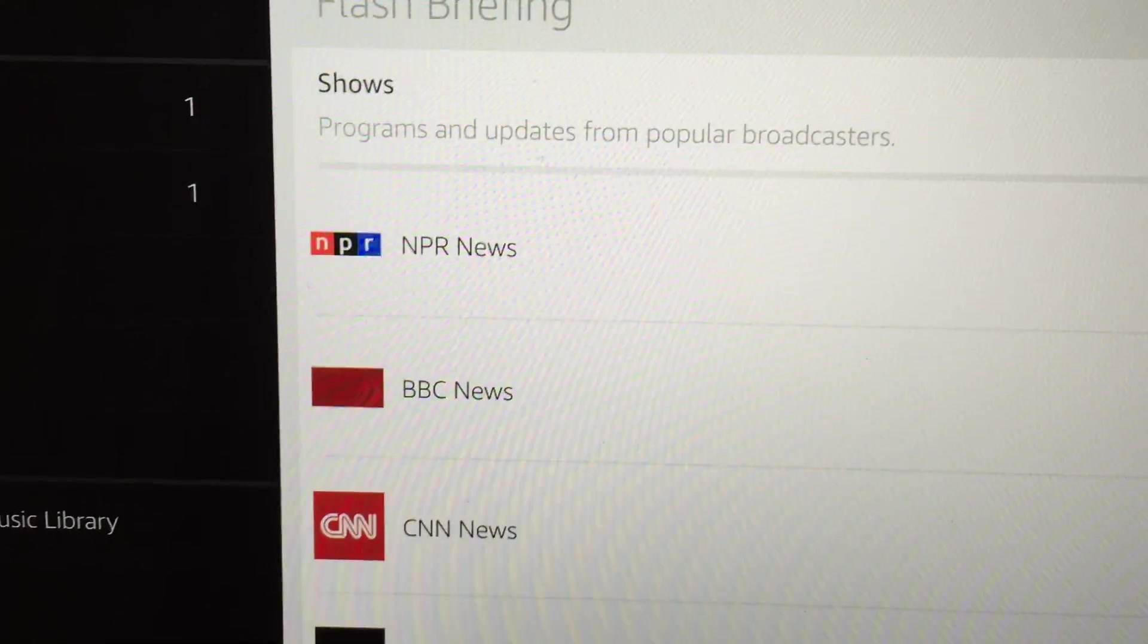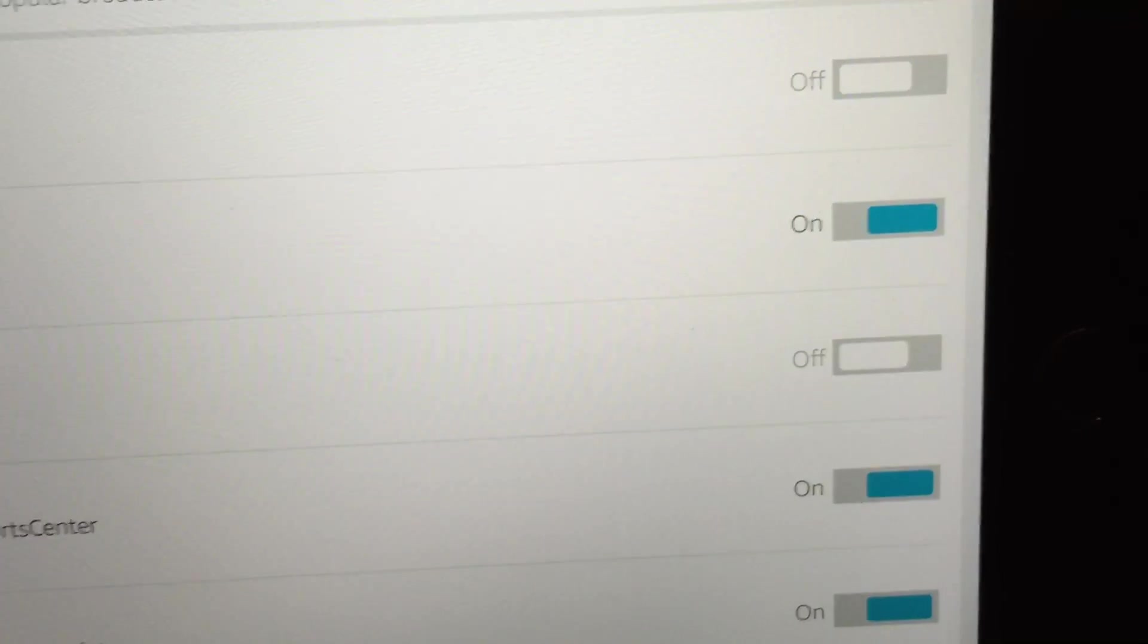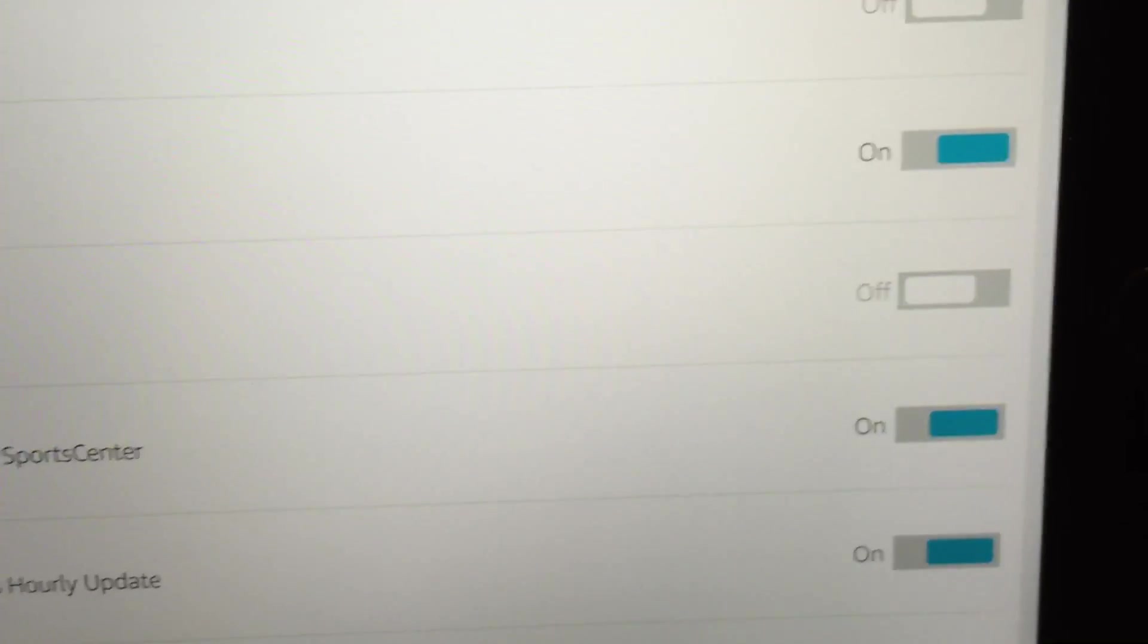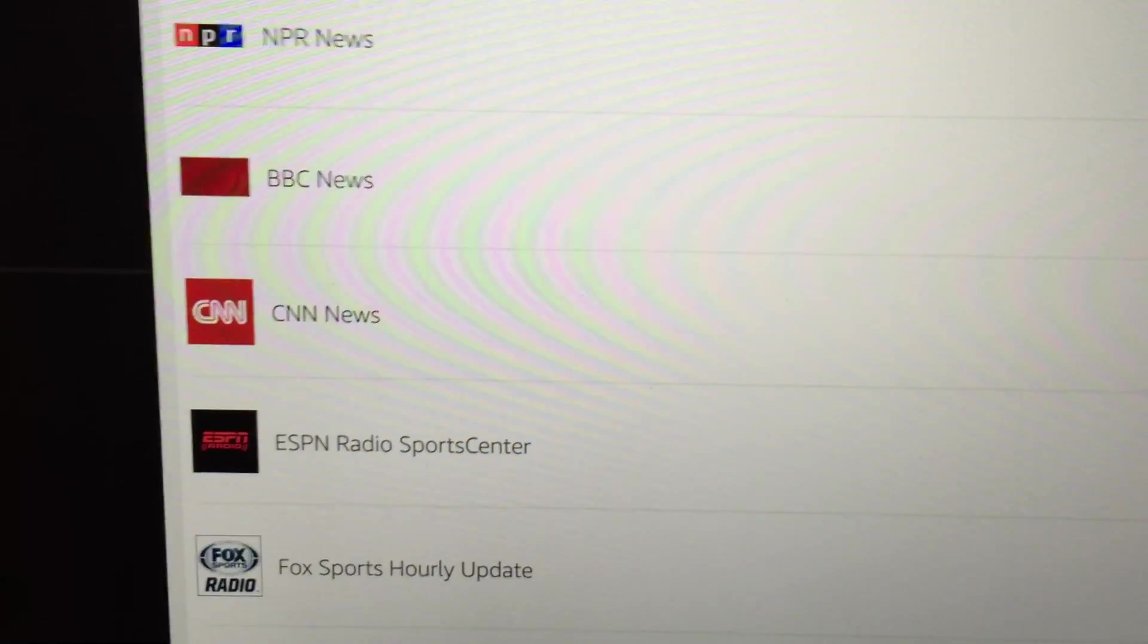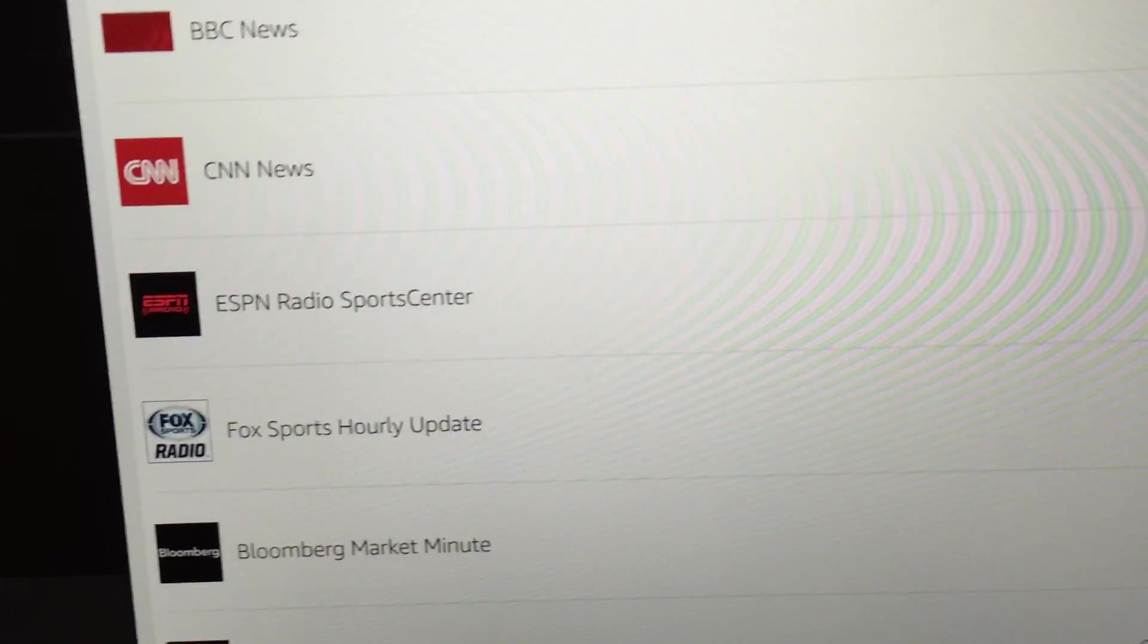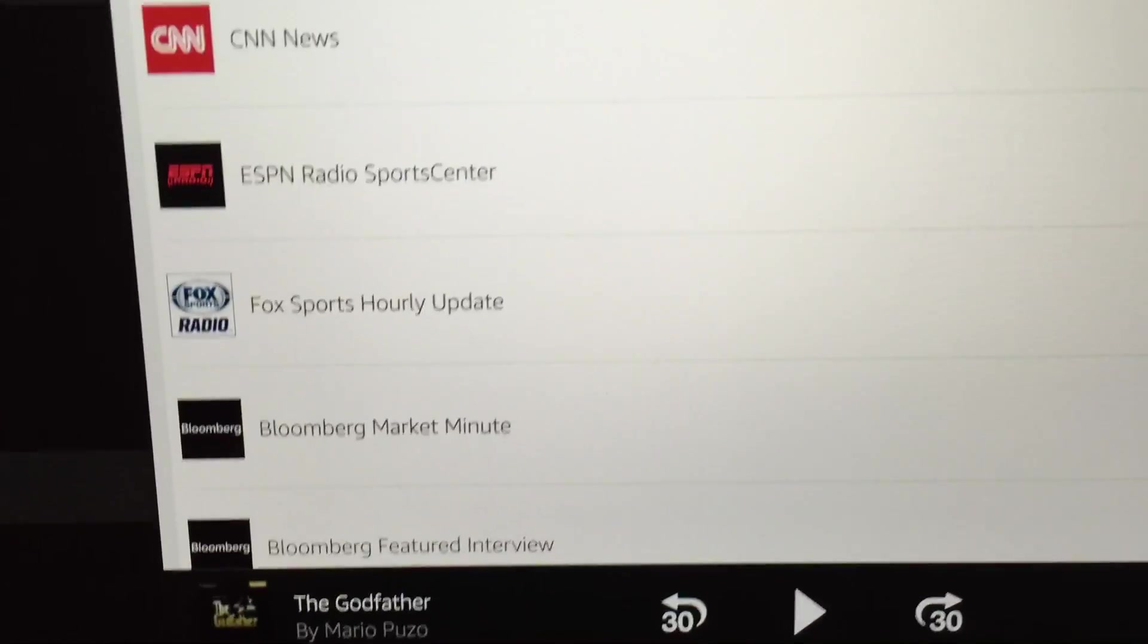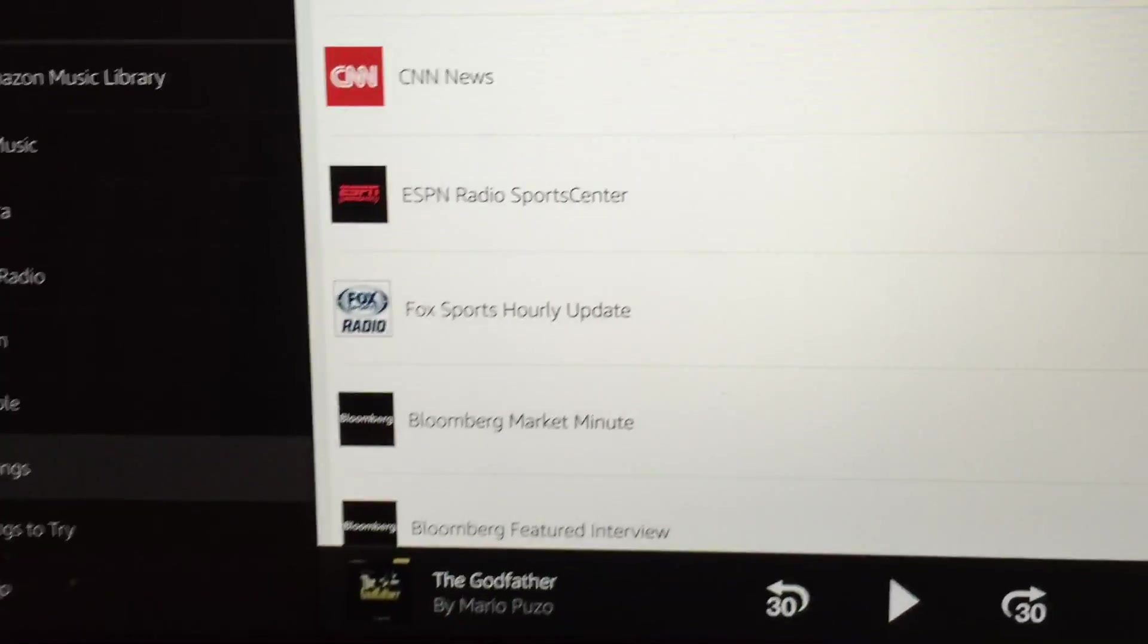so the blue means that I've actually turned that news flash on. So it'll start with BBC. And then if I want to go to the next, I could just say Alexa next, and then it'll go to ESPN Radio. And then it'll go to the next. Or it'll just keep going through if you listen to the whole news brief. So that's pretty cool.